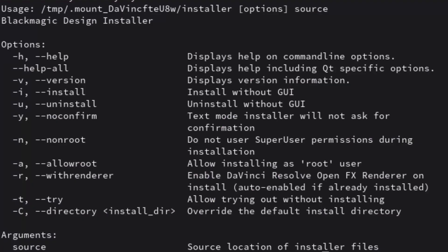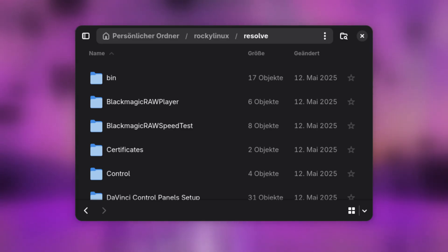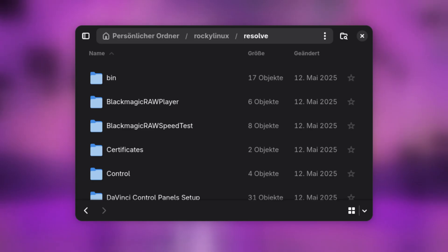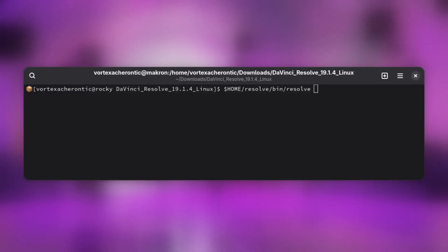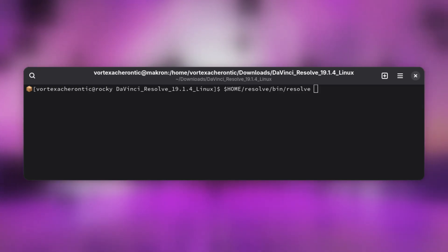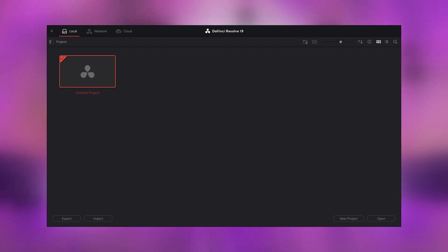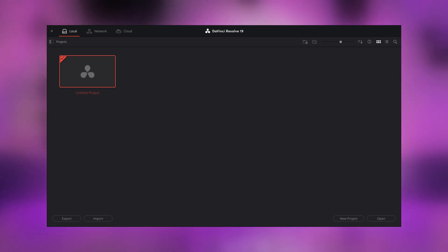The -C flag changes the installation location of the installer. By default, it will install DaVinci Resolve to /opt/resolve, which a regular user is not allowed to write into. Therefore, we change the location to a directory we can modify — in this case, inside the home directory of our DistroBox container, which itself is located inside the home directory of our current user. Verify the application is working by typing: $HOME/resolve/bin/resolve. If it launches and you can see the initial project selection or edit view, everything is working fine.